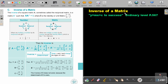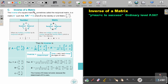Inverse of a matrix. You will find this on page 567 in the Namibia Ordinary Level Mathematics Textbook. Inverse of a matrix.